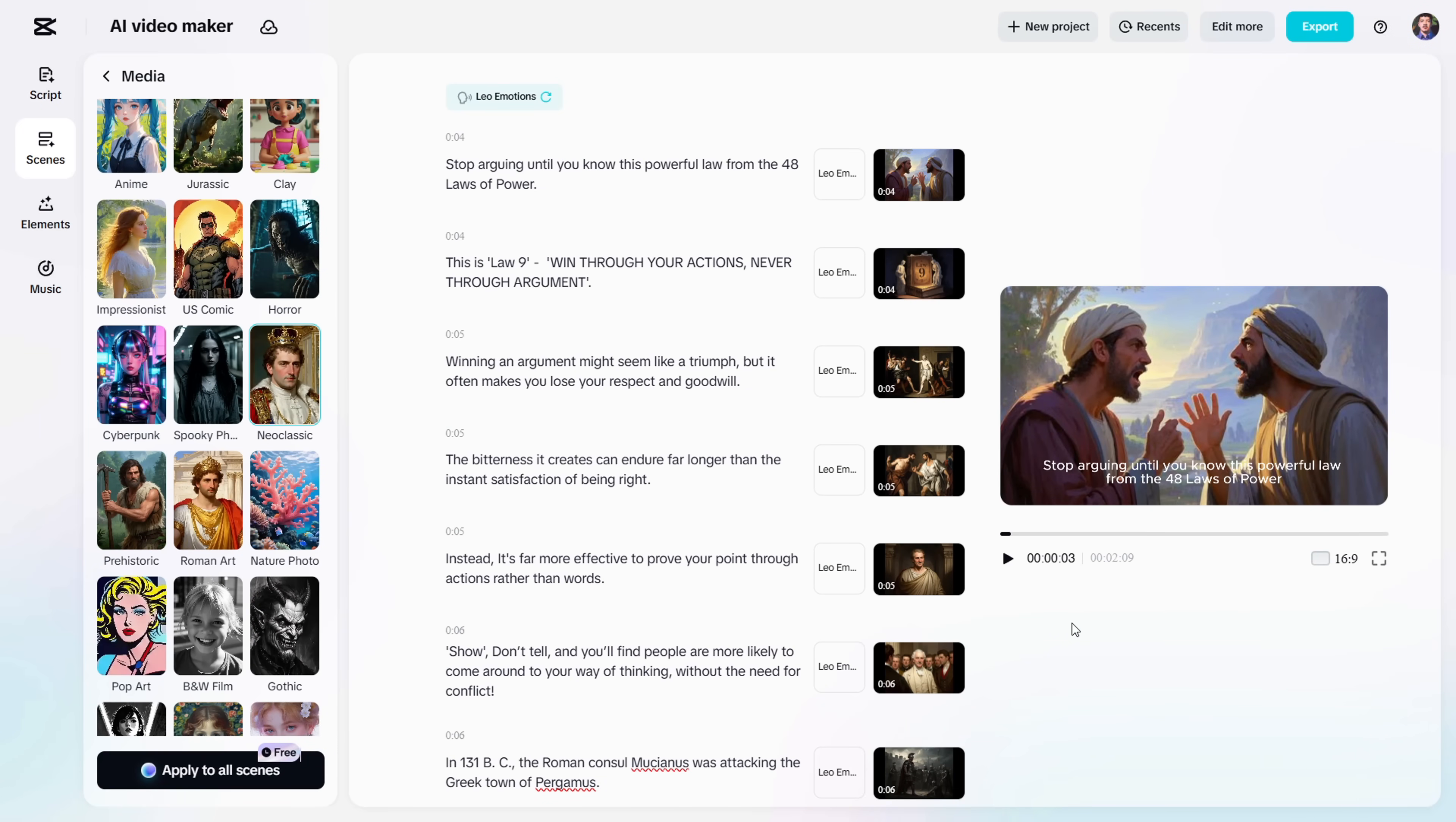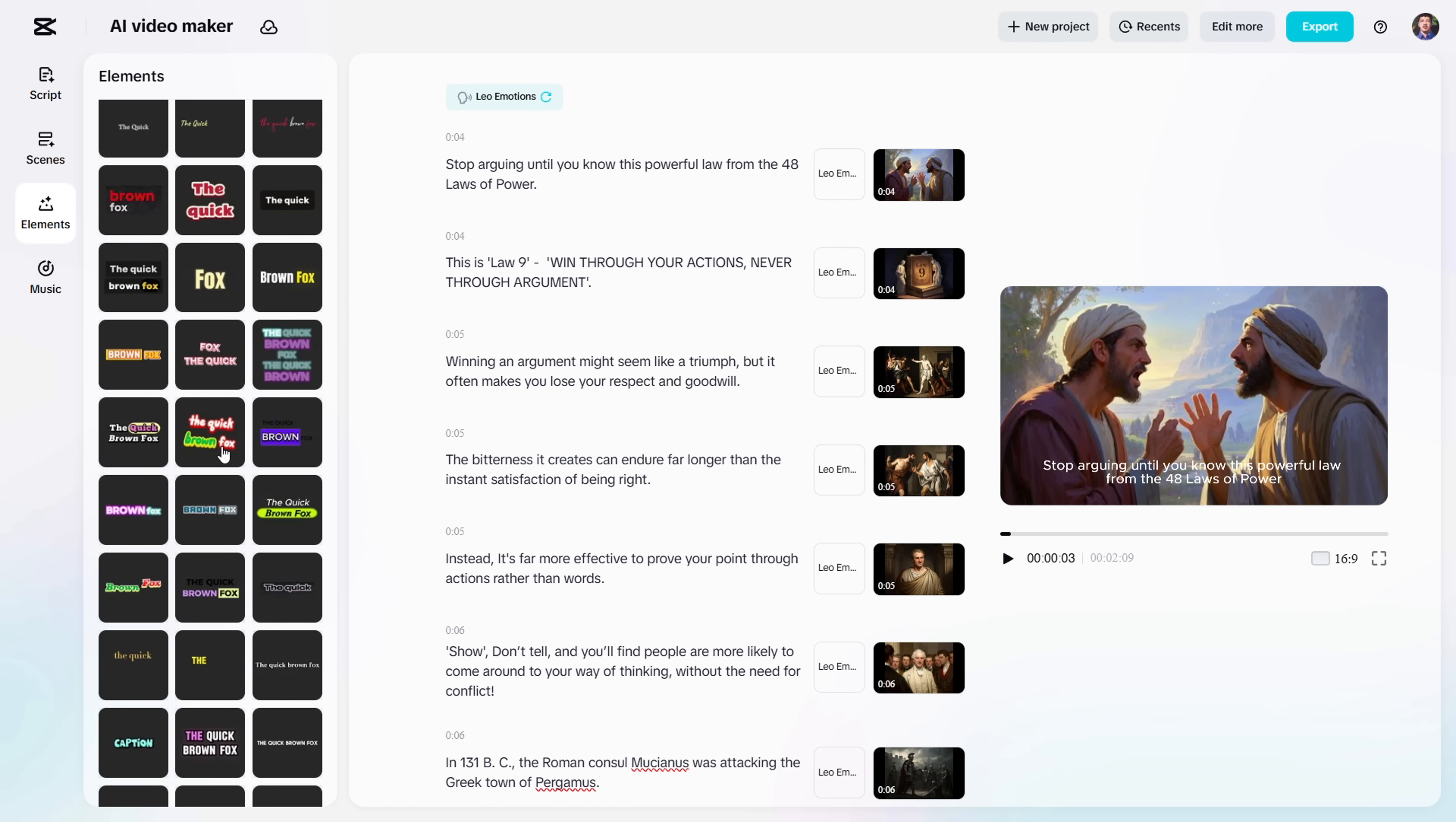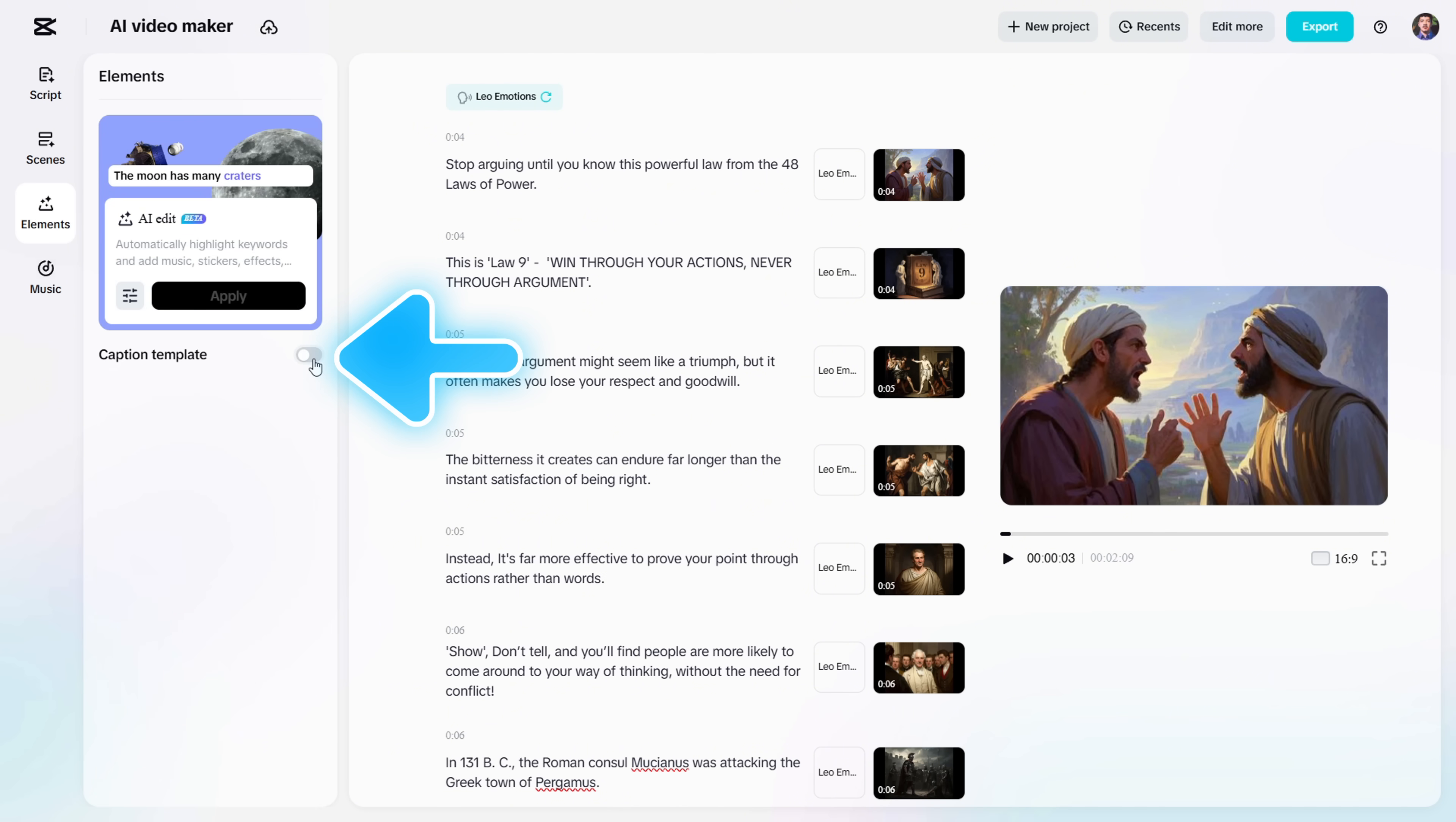Alright, once your voiceover and visuals are all set, head over to the Elements tab. From here, you can apply captions using a huge library of pre-made templates. If you don't prefer using captions, you can simply turn them off with this toggle.